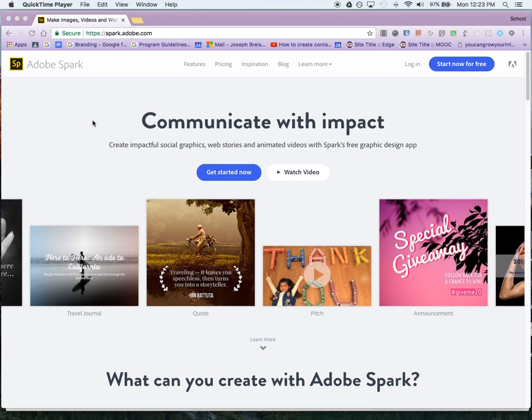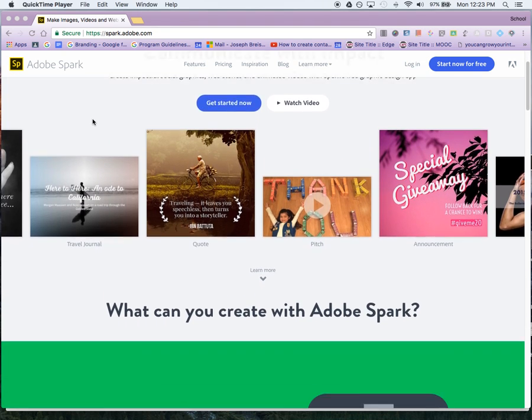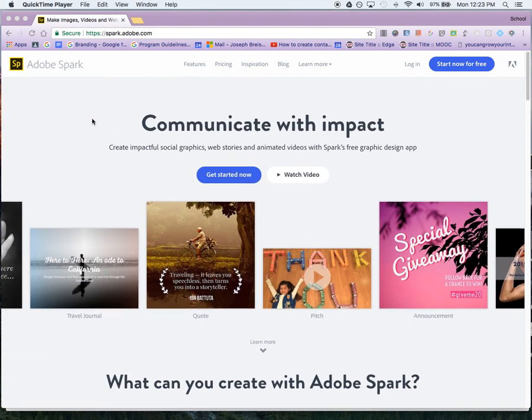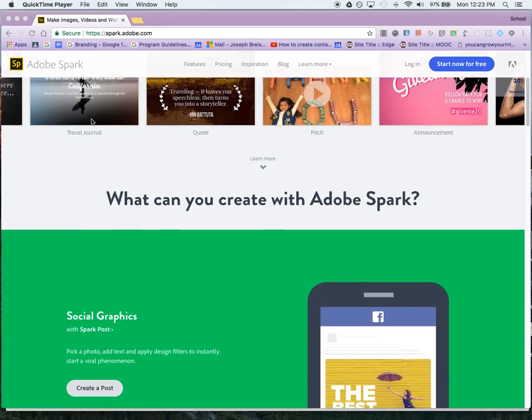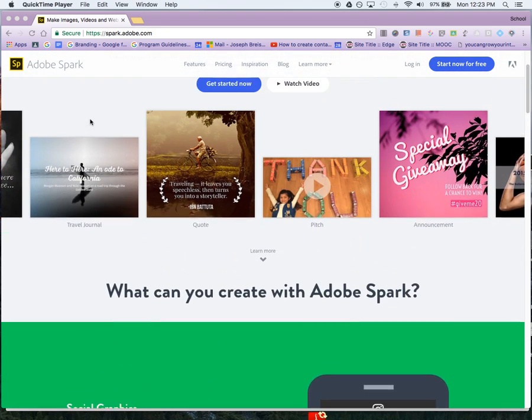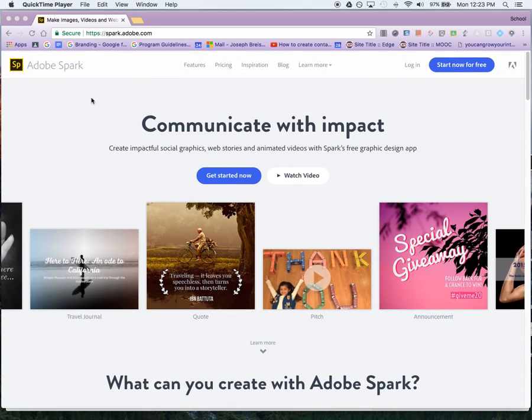Adobe Spark is a scrolling presentation rather than slide by slide. You can just scroll down and see the information on different slides.